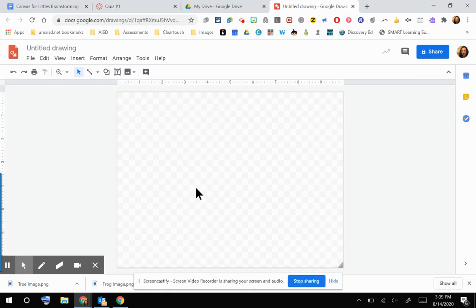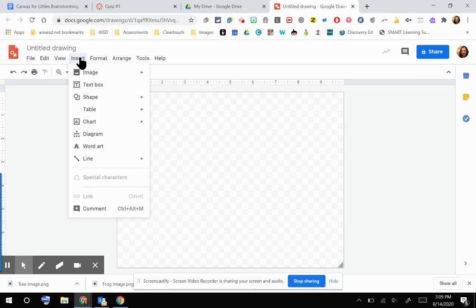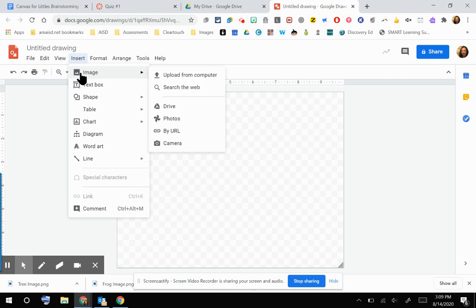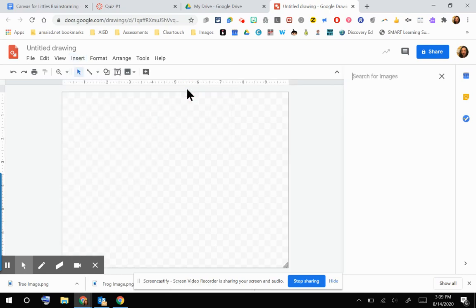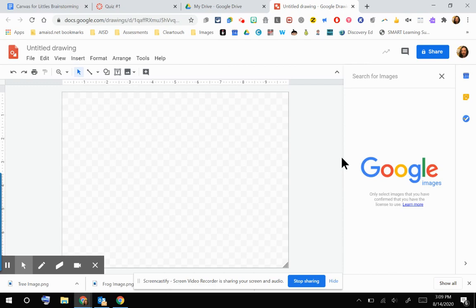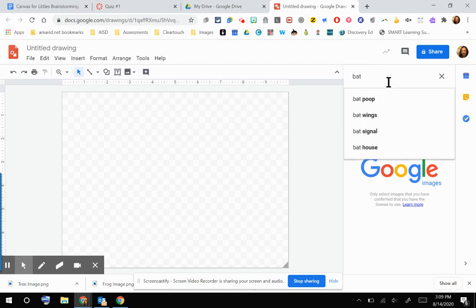And then from here, I can go to Insert an Image, and you have lots of great options here. But for the purposes of inserting an image in this quiz, I am going to go ahead and search the web. That brings up a Google image search right here. I'm going to type in the word bat.